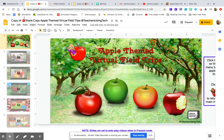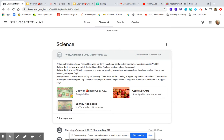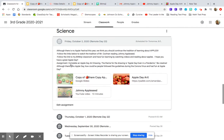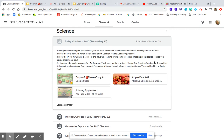After you're finished looking at our Bitmoji classroom, your assignment for today is to complete an apple day art drawing. The theme for the drawing is apple day, even in a pandemic. So I want you to be creative. And although there is no apple day, how could people have followed the guidelines during the coronavirus and had fun at apple day?